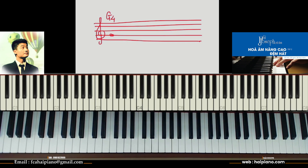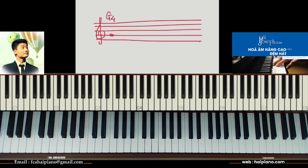Vậy chúng ta học cùng một lúc gồm 3 thứ: một là vị trí ở trên dòng kẻ, hai là ký hiệu của nó, và thứ ba là vị trí ở trên đàn. Cùng một lúc ta phải học 3 thứ cùng lúc. Có vẻ hơi khó nhưng các bạn không sao — học 3 thứ đó cùng lúc giúp cho các bạn về sau học nhanh hơn rất nhiều. Nhiều người cứ học nốt son 4 rồi đi dịch các nốt khác, không học ký hiệu và không học trên đàn — như vậy sẽ bị mất thời gian. Phương pháp ở đây là chúng ta học theo vị trí: vị trí dòng kẻ, vị trí trên đàn và ký hiệu — đây là 3 thứ các anh chị lưu ý.